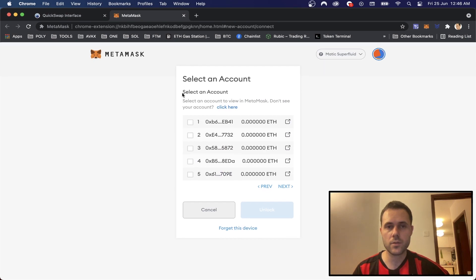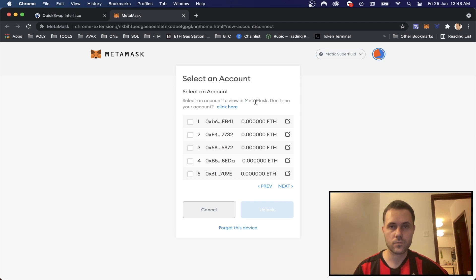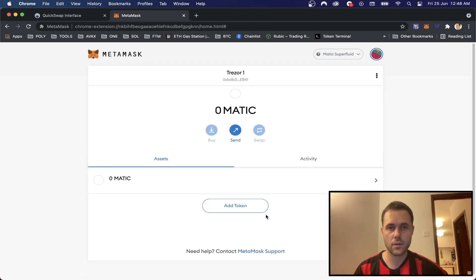And then we get the choice of select an account. So we're just going to click the first account and click unlock.